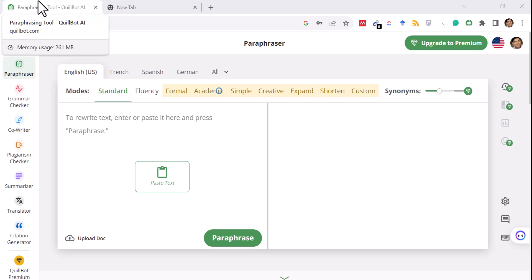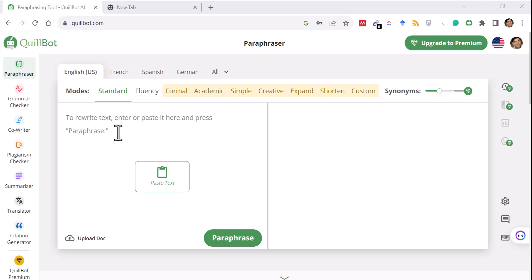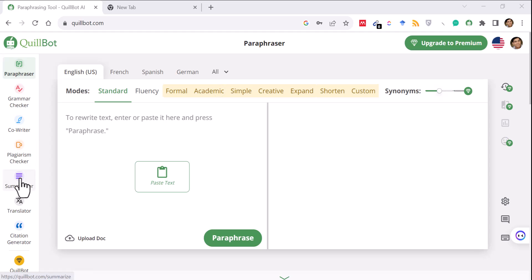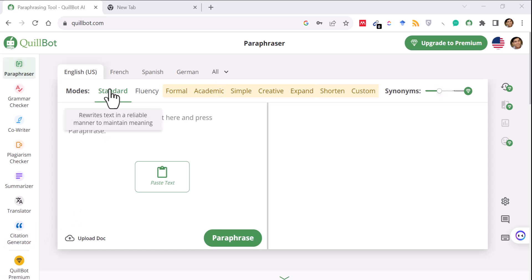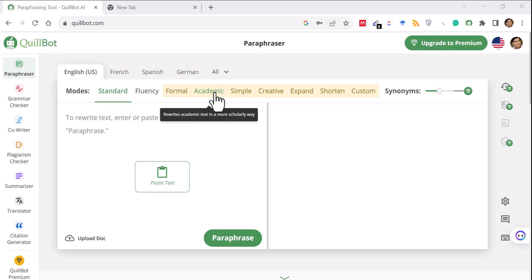But QuillBot can do much more than just paraphrasing. Although paraphrasing is the simpler feature — you add something and it paraphrases on the right-hand side — it also has grammar checking, a co-writer, plagiarism checker, summarizer, translator, and even a citation generator. Some features are free and some are paid. For example, in paraphrasing, you can use Standard and Fluency in the free version, but the Formal and Academic modes are paid.